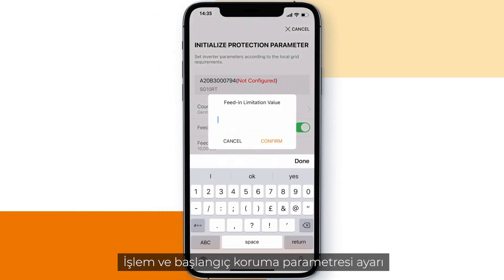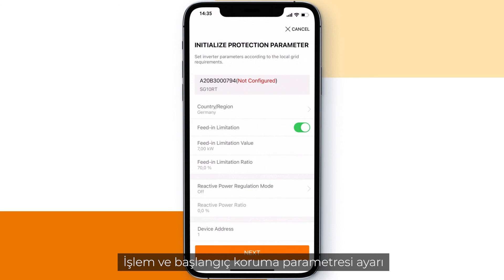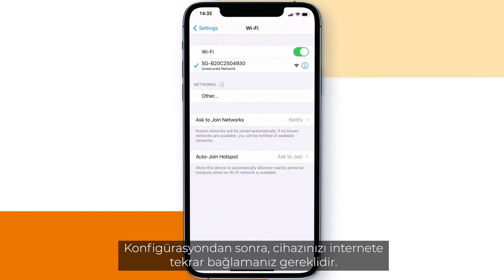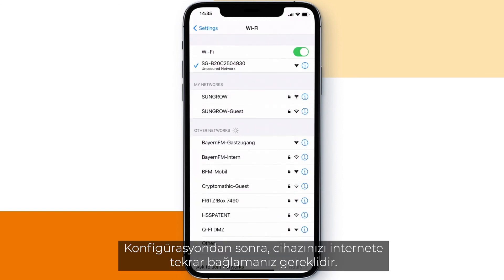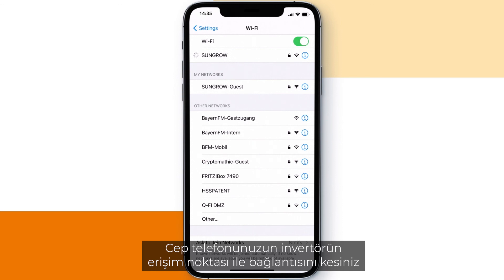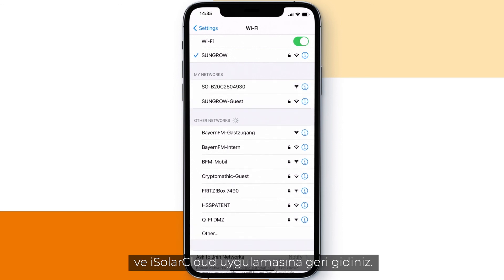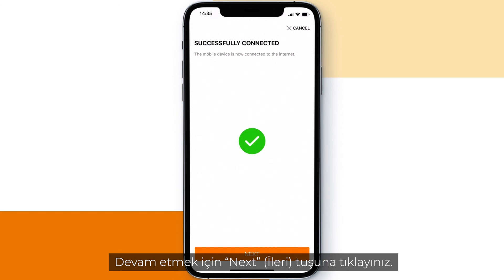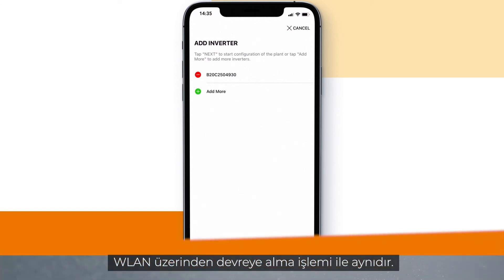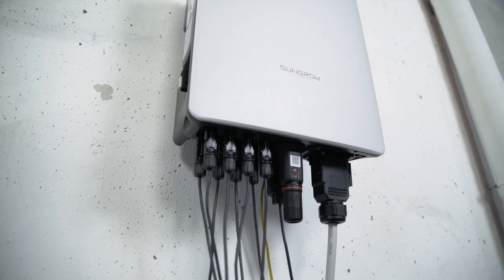The processing and the initial protection parameter setting works the same way as with the commissioning via WLAN. After configuration, you have to reconnect your device to the internet. Disconnect your phone from the hotspot of the inverter and go back to the iSolarCloud app. Click next to proceed. All following steps will be the same as with the commissioning via WLAN.